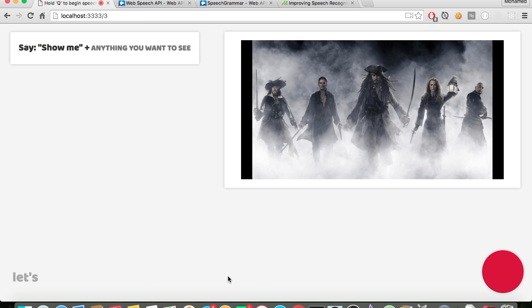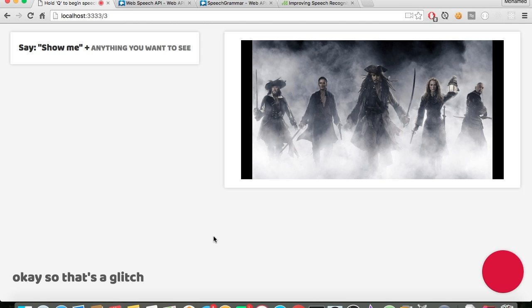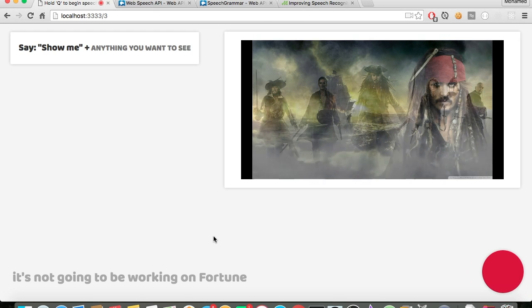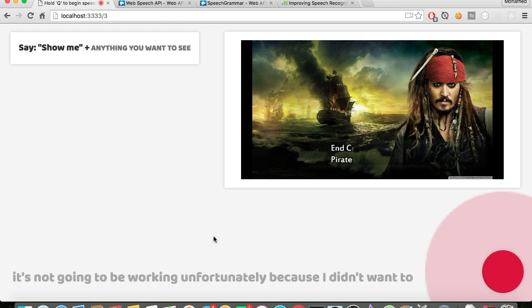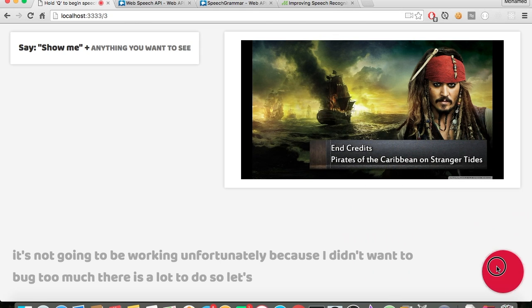Let's turn off dark mode. Turn off dark mode. So that's a glitch — it's not going to be 100% working, unfortunately, because I didn't want to debug too much and there is a lot of debugging to do. So let's do something else.